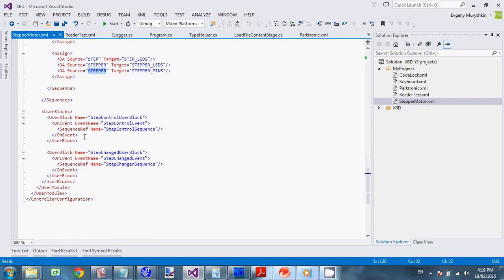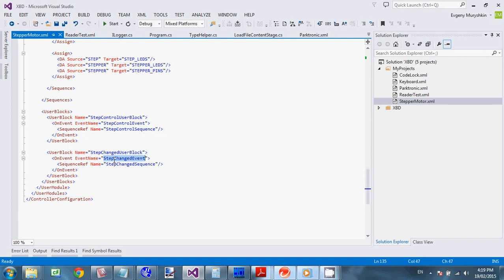And. Finally. All these. Are wrapped. Up. Into. User blocks. So. Here. We define. Which. Event. Triggers. Sequence. So. Step. Control. Event. Causes. Step. Control. Sequence. To start. Working. And. Step. Change. Event. Which is. Triggered. By change of. Step register. Triggers. Step sequence. Alright.